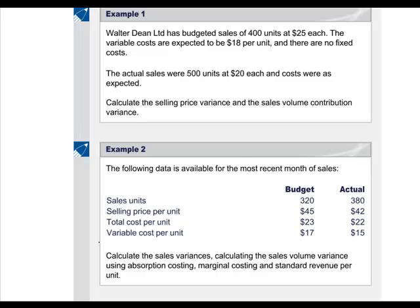Let's look at Walter Dean in example 1. He has budgeted 400 units to be sold at $25 each, and the variable costs are expected to be $18 per unit, with no fixed costs. The actual sales were 500 units at $20 each, and costs were as expected.